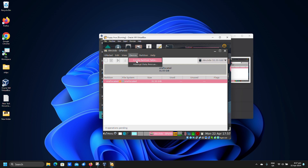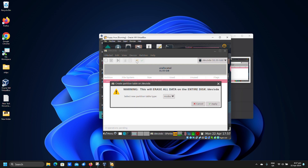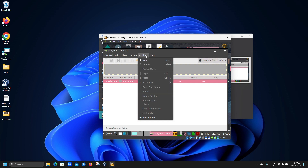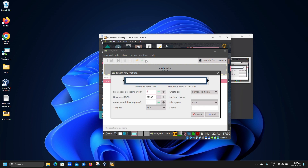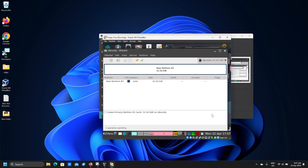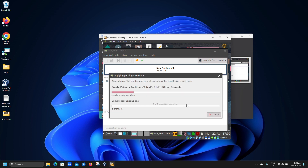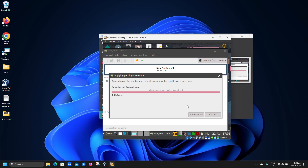Click device and create partition table. Click apply. Click partition, click new. Click add. Click apply. Click apply again.